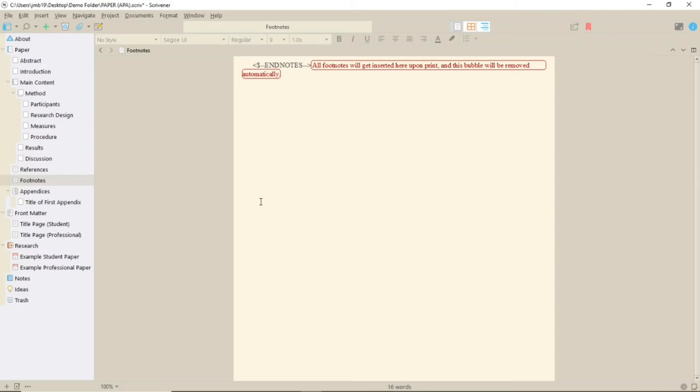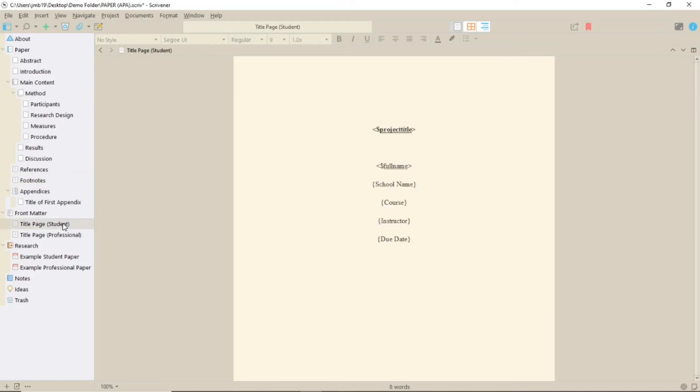When it comes to the two title page formats in the front matter, anything in curly brackets has to be overtyped and project title and full name will be taken from the compile metadata which you need to fill out.